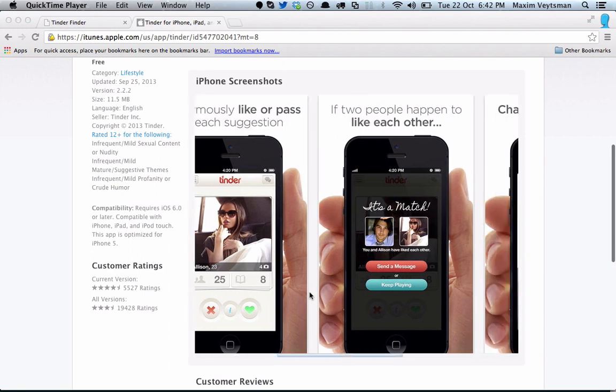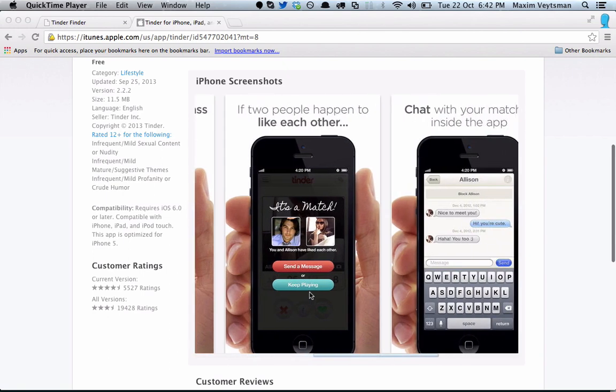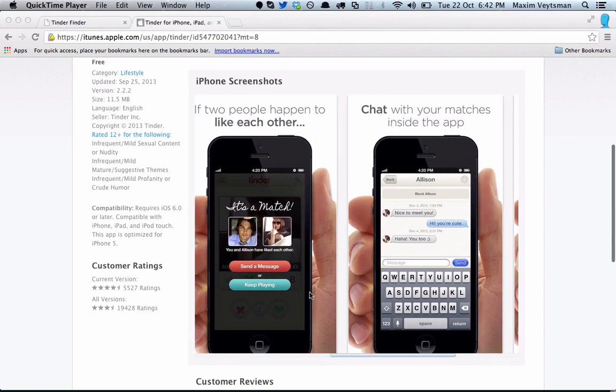We found a way to get the exact latitude and longitude coordinates of any Tinder user. We reported this vulnerability to Tinder in October of 2013 and confirmed that the issue was fixed by January of 2014. I'm going to show you a video of the exploit in action, recorded when it was still vulnerable.